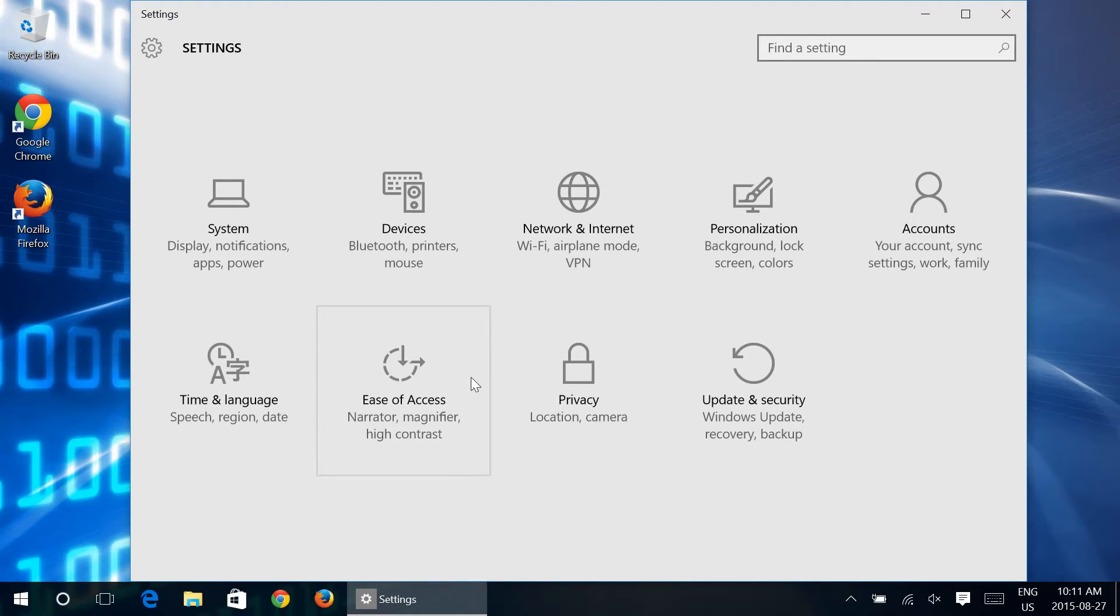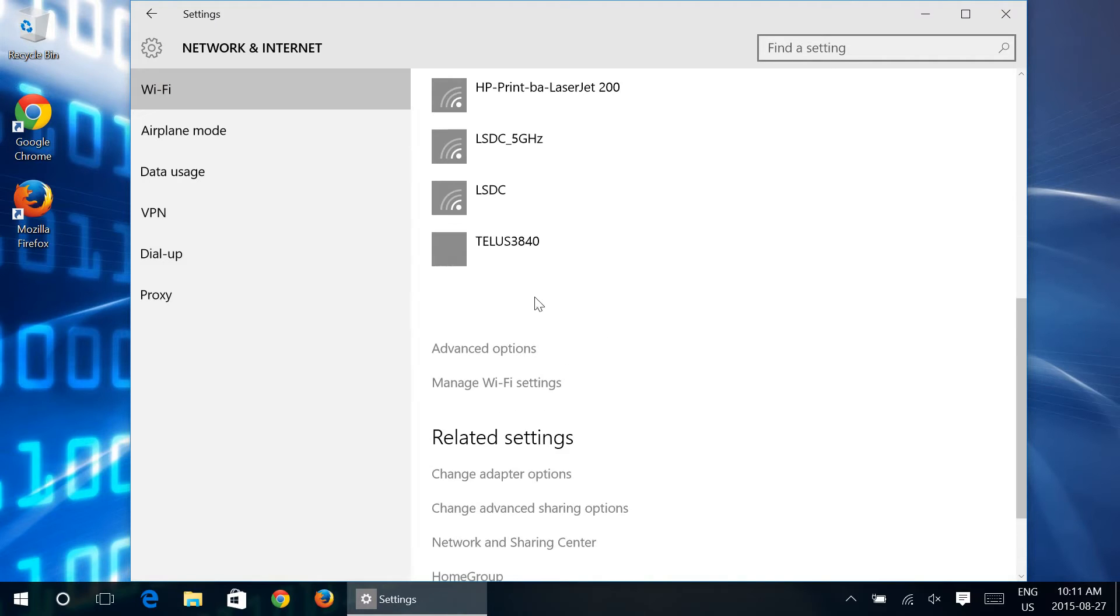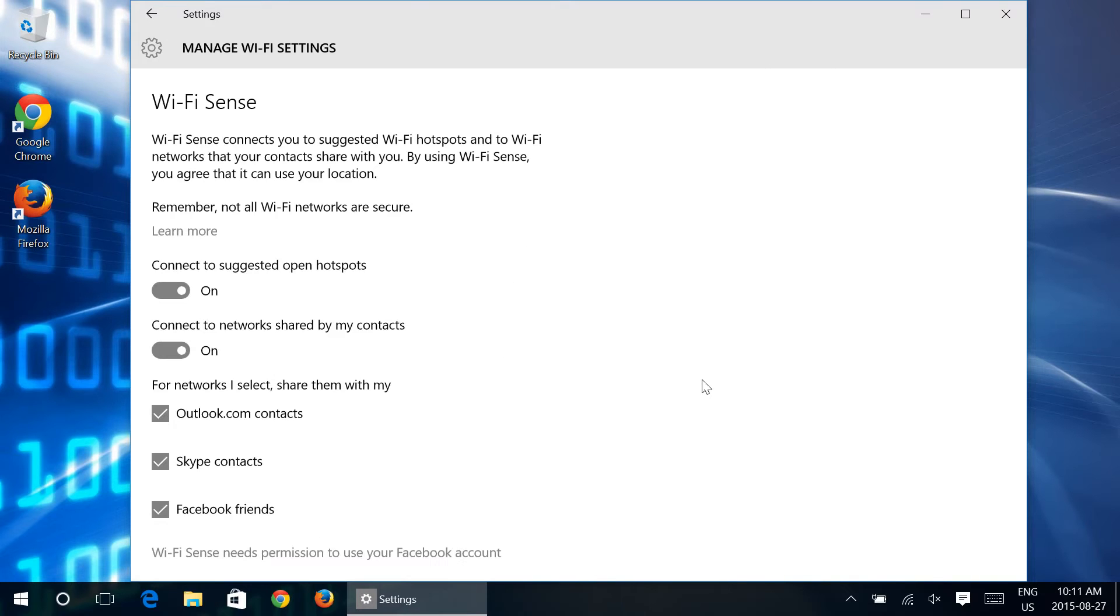Now as it states here, Wi-Fi Sense connects you to suggested Wi-Fi hotspots and to Wi-Fi networks that your contacts share with you, but of course by likewise you are sharing yours with them.